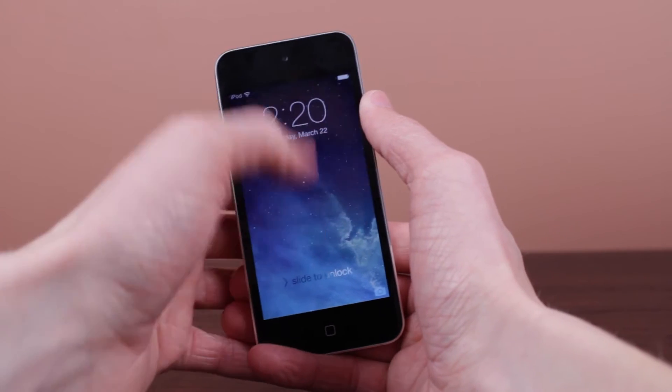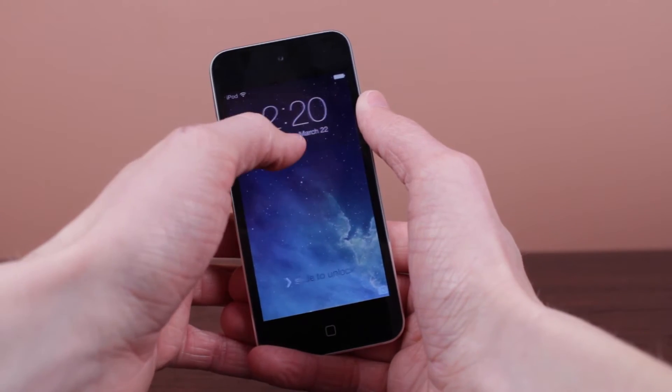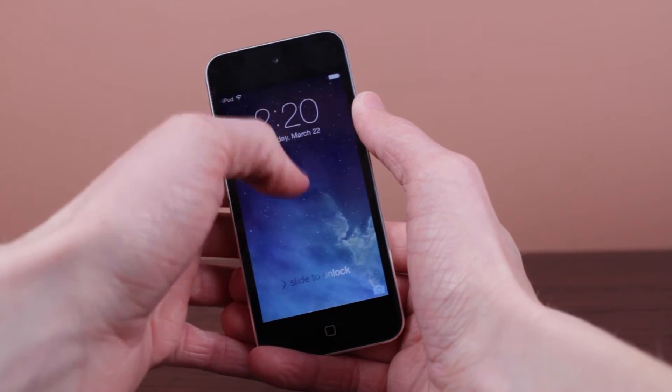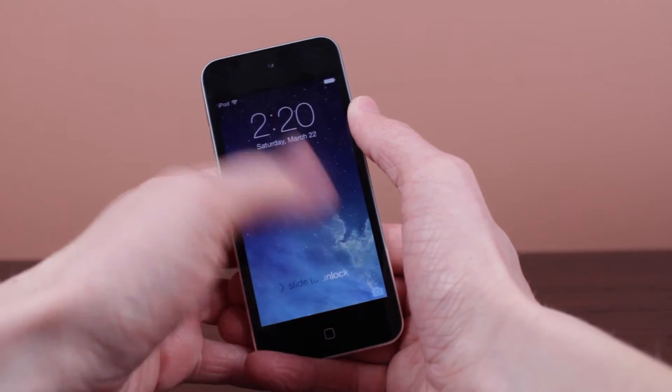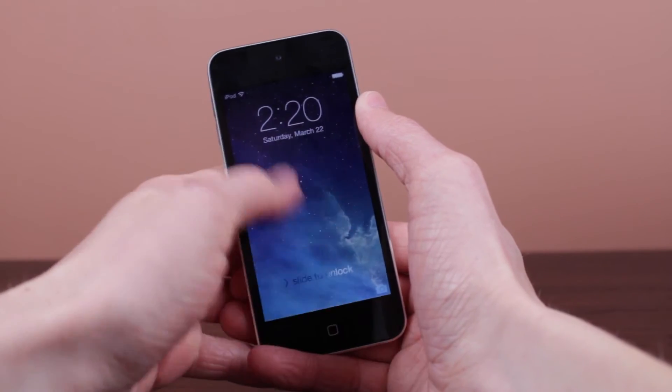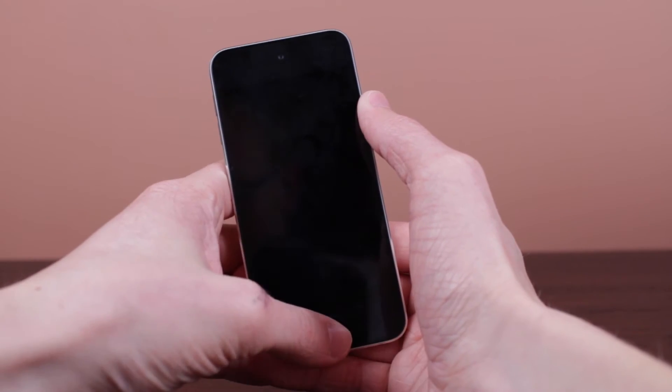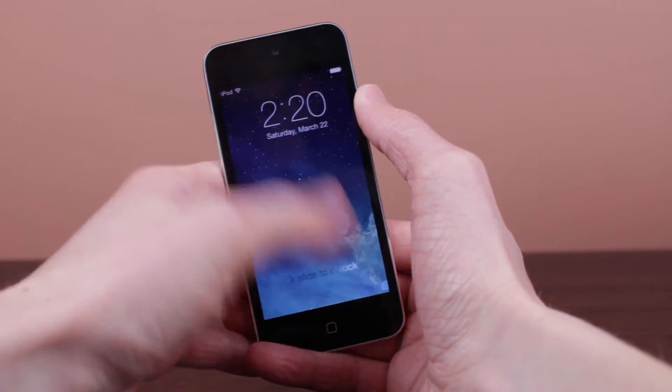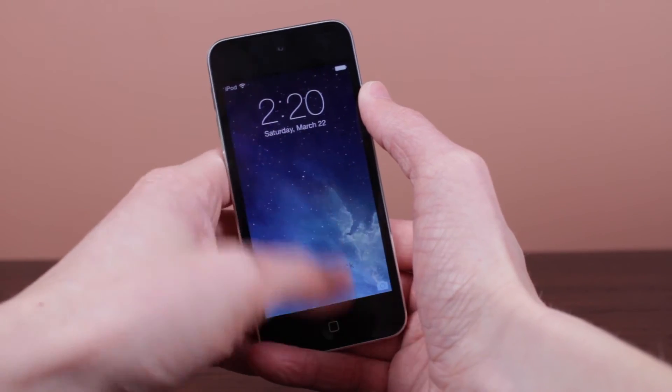Now we can head over to the lock screen and I will show you guys right now that yes, you can no longer swipe down from the top of the screen to access notification center, nor can you swipe up from the bottom of the screen to get to control center.